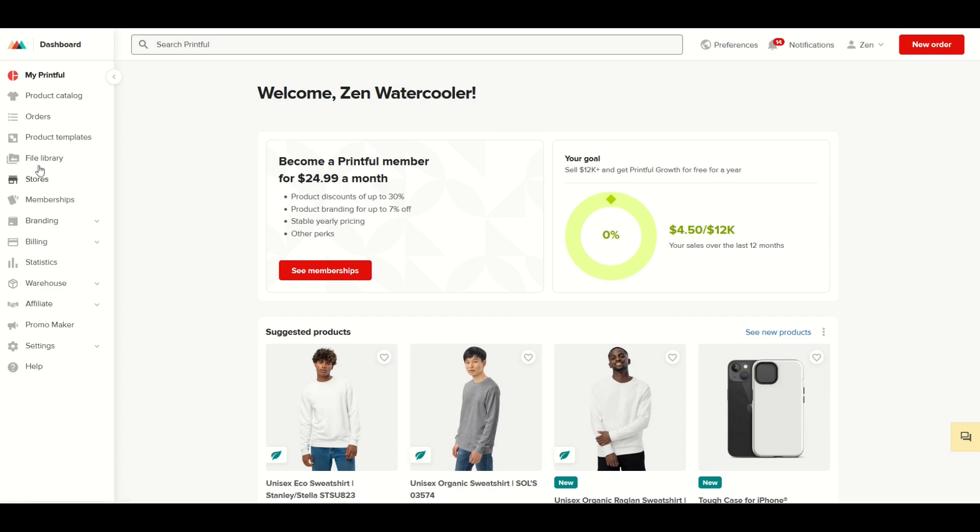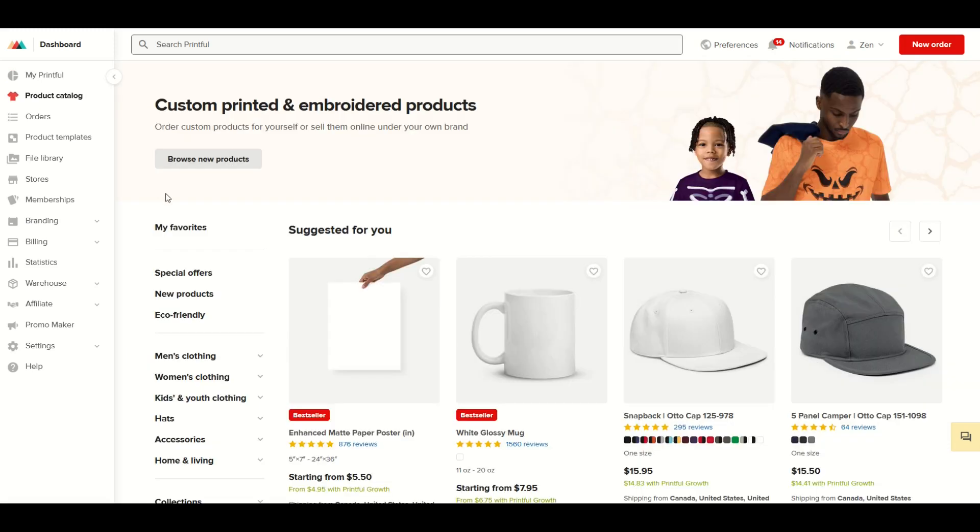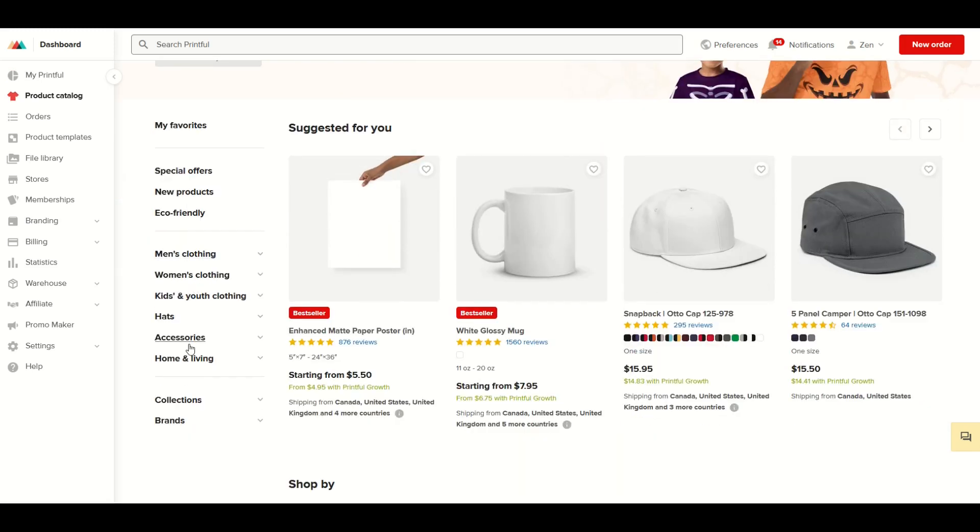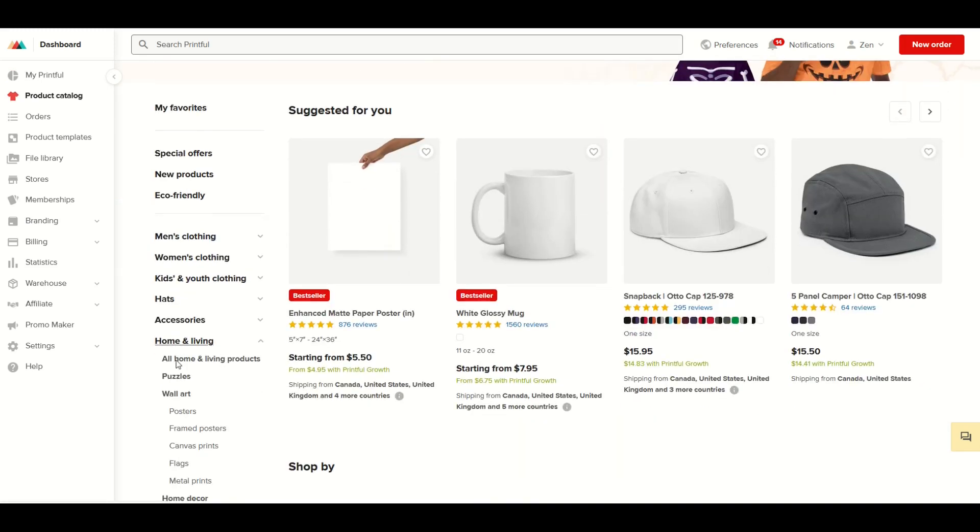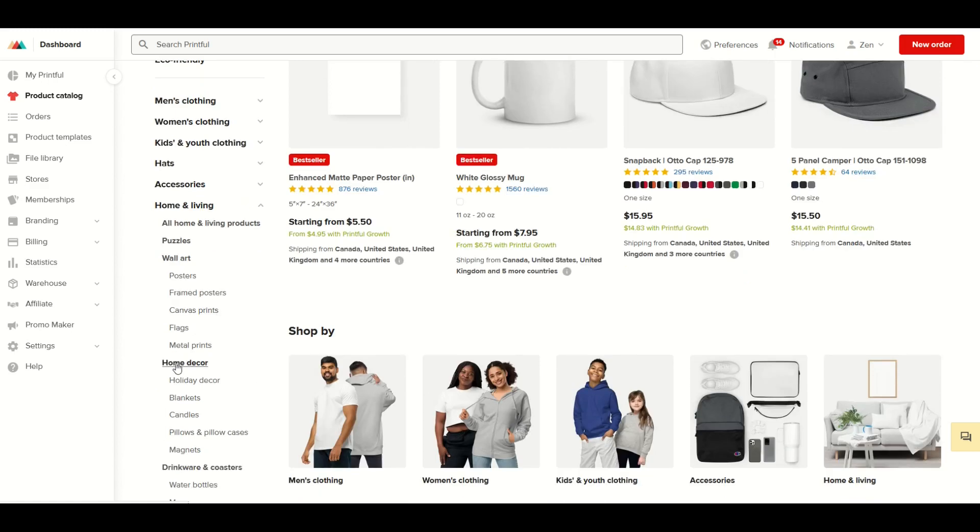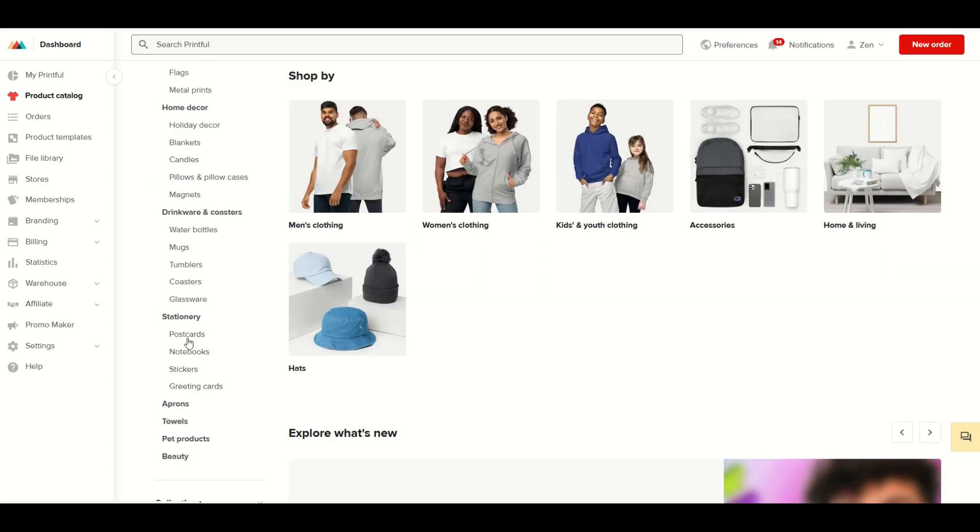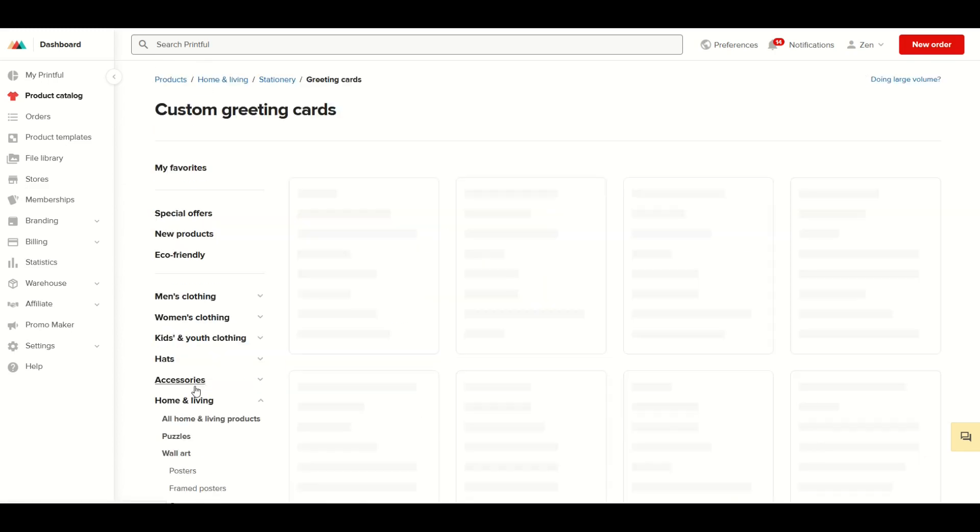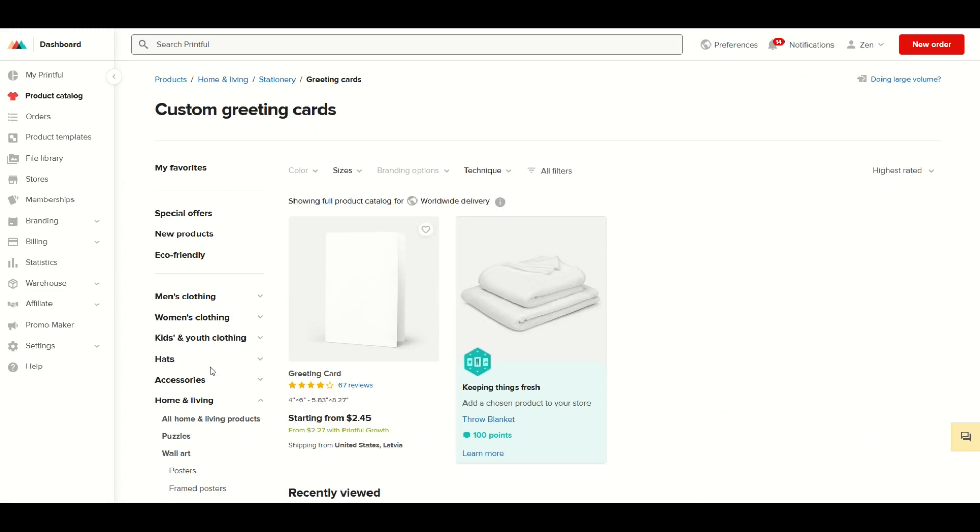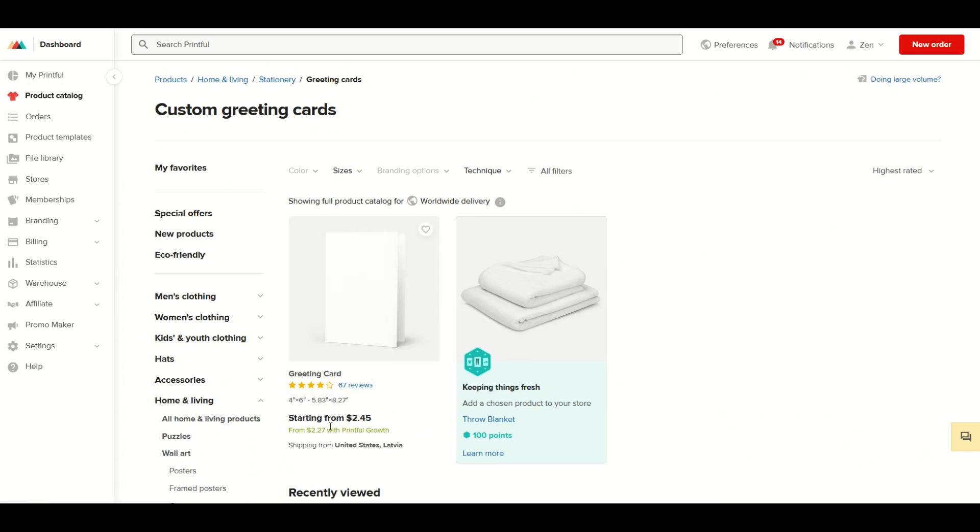On the left-hand side I'm going to go into Product Catalog, then scroll down to Home and Living and expand that out. Underneath Stationary there's a Greeting Cards option. I'm going to click on it and here we've got a greeting card.